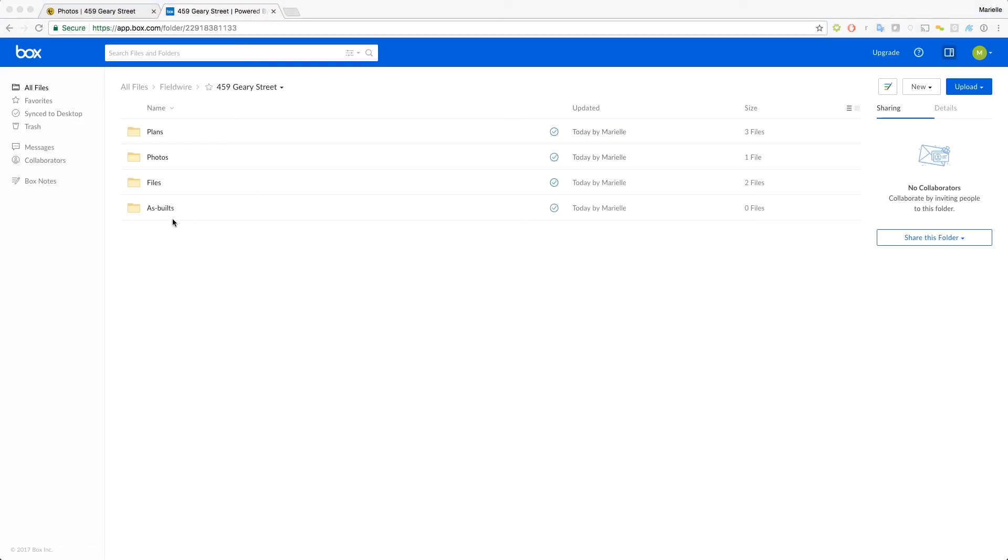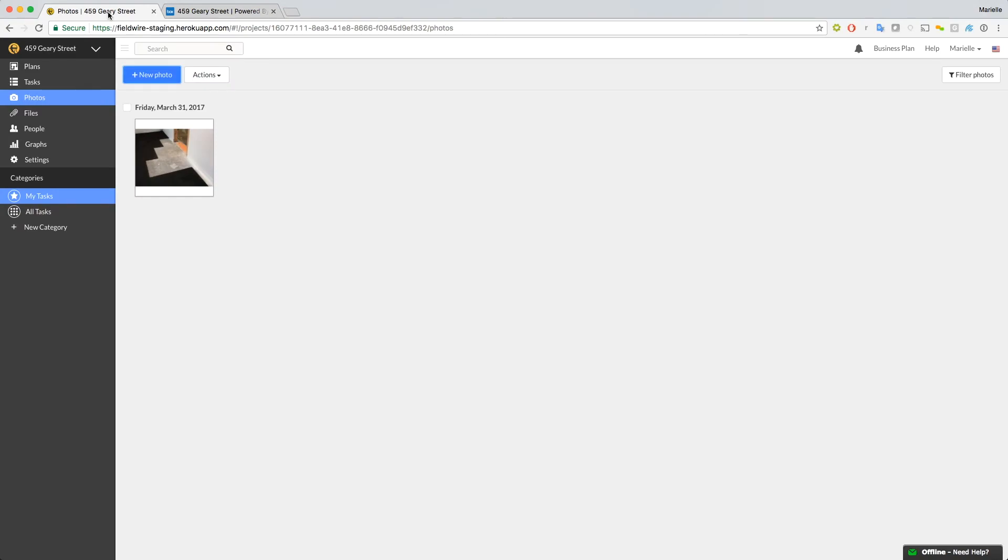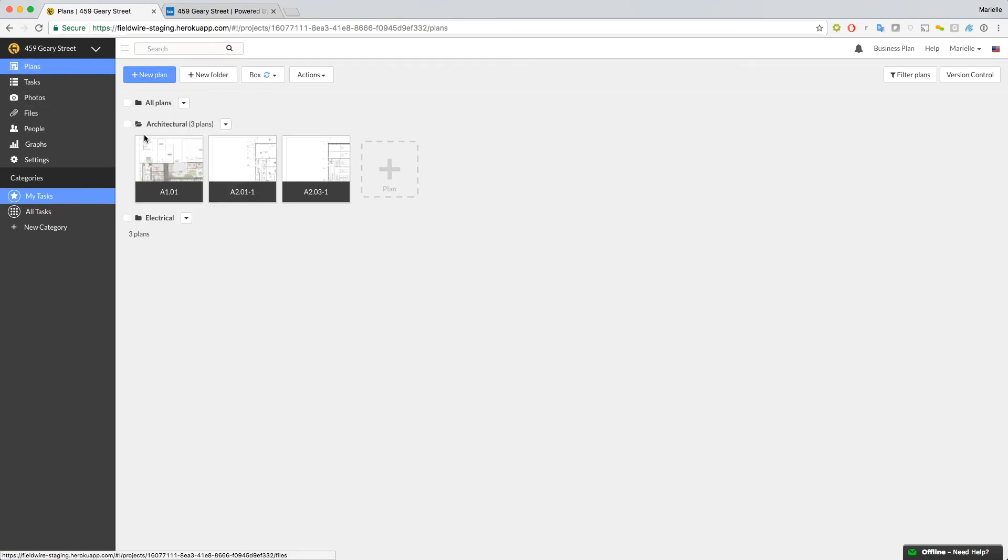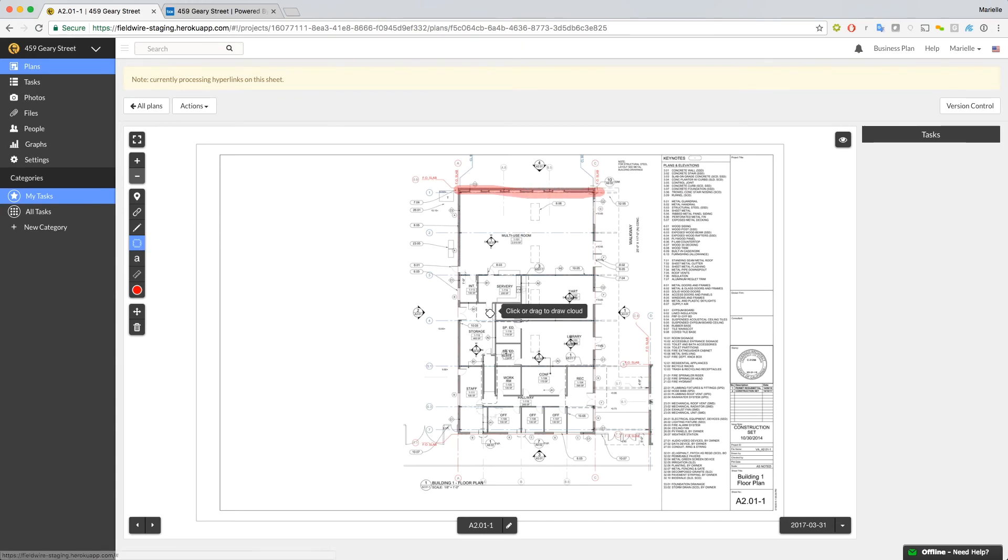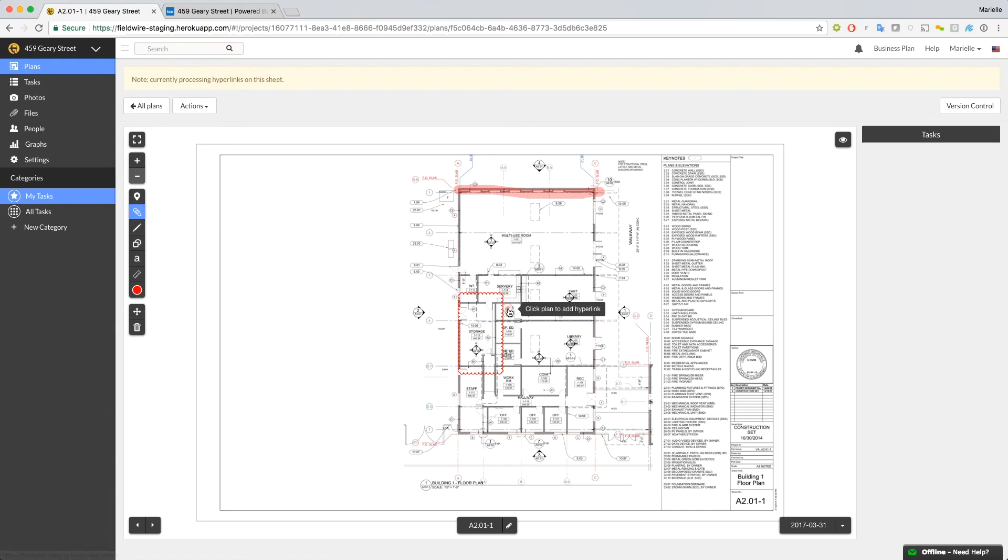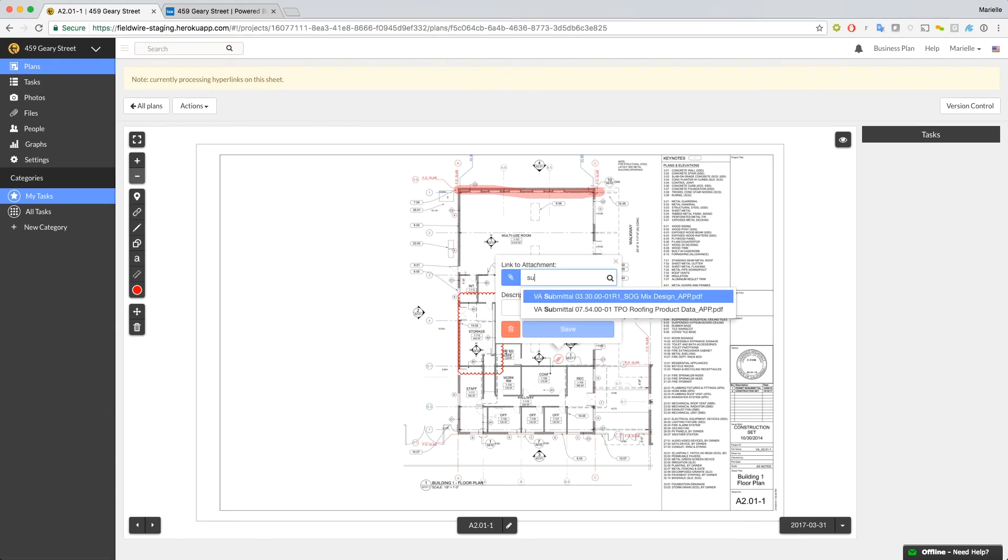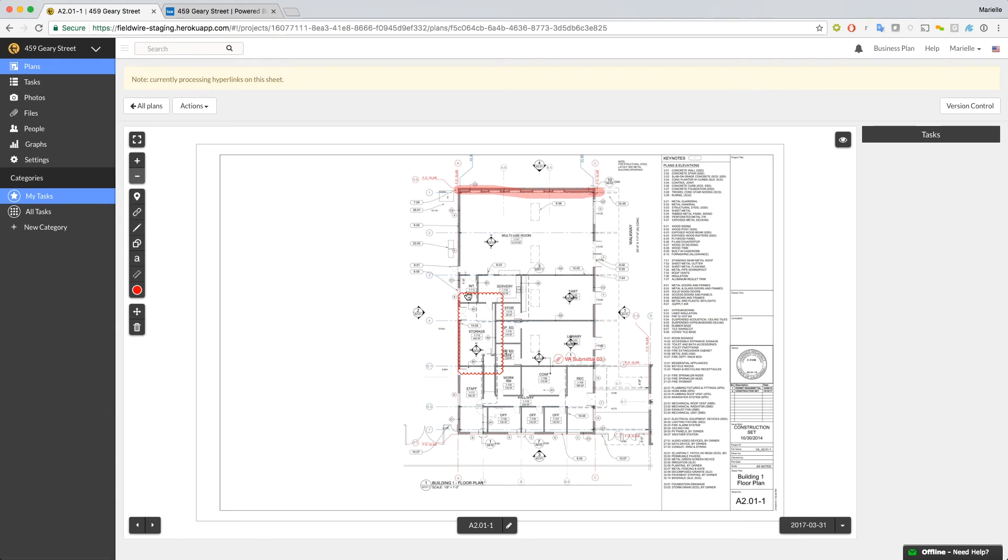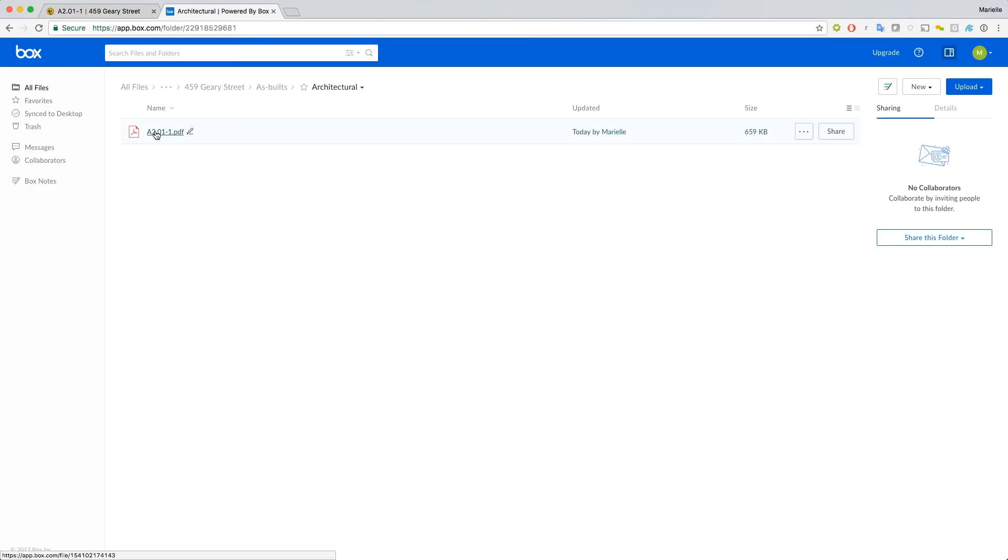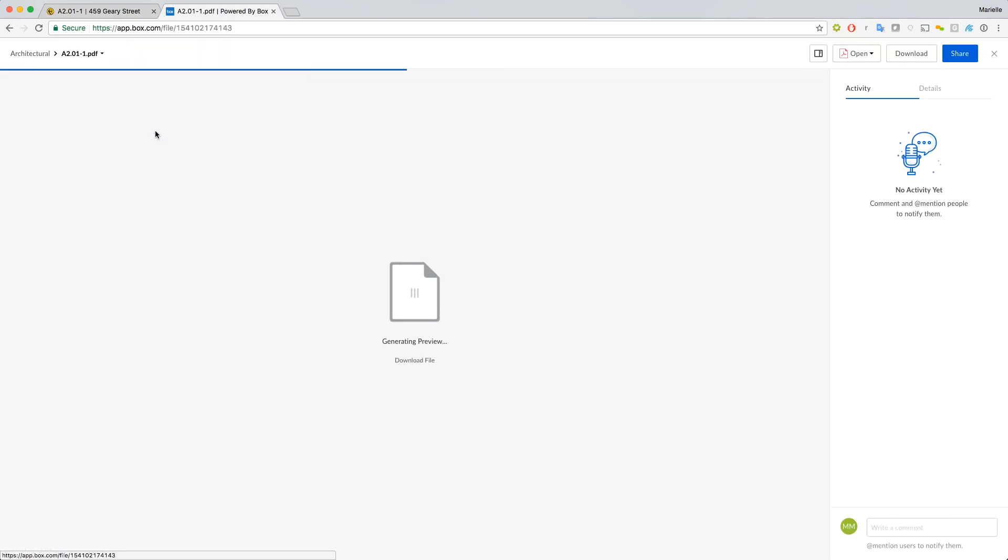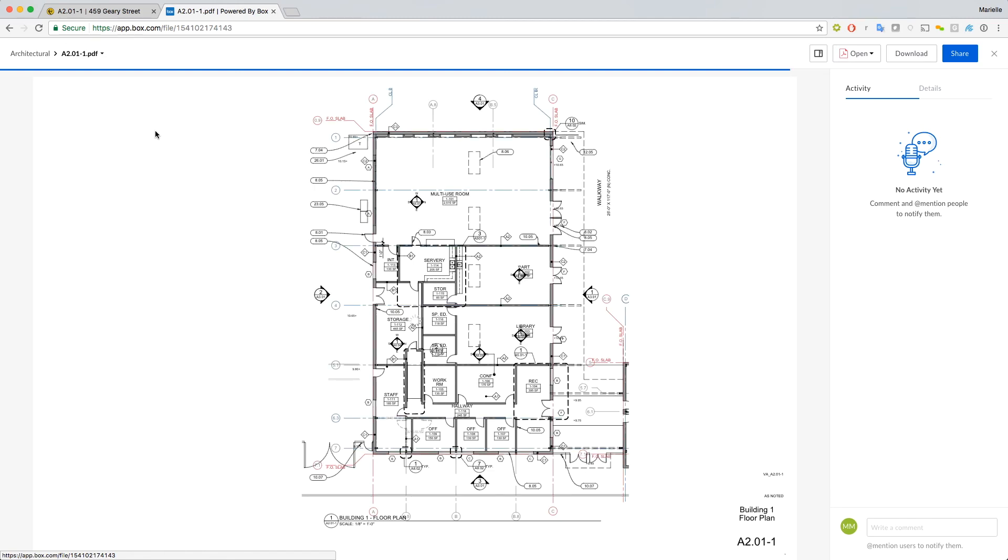Finally, the AsBuilds folder will contain current plan exports within minutes of updates being done in Fieldwire. This is a one-way push from Fieldwire, so anything you add to this folder in Box or Dropbox will be ignored. This is a great way to always have your current AsBuilds on your cloud storage program that you can share with anyone. I would recommend adjusting the security settings on that folder in Box or Dropbox before you share it with others, so no one can edit or delete files within that folder. Let's add a few markups to our plans so we can see what they look like in the AsBuilds folder. Here we can view our plan export with all of the markups.